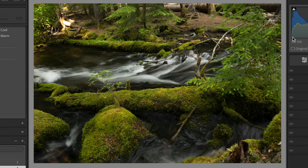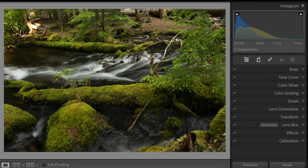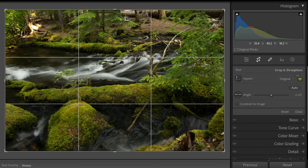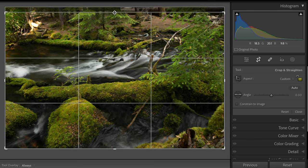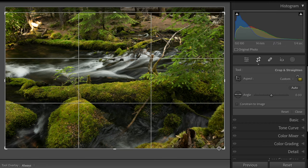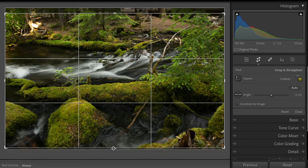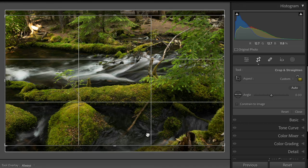When we go into the develop module, the first thing I'm going to do is just a little bit of cropping. Up here at the top you can see there are some light areas that are a little distracting, so I'm going to pull that down just a little bit. And then down here there are some rocks we don't really need, so we'll pull that up. We do want to keep as much of this rock as possible, so that's about as much cropping as we're going to do.